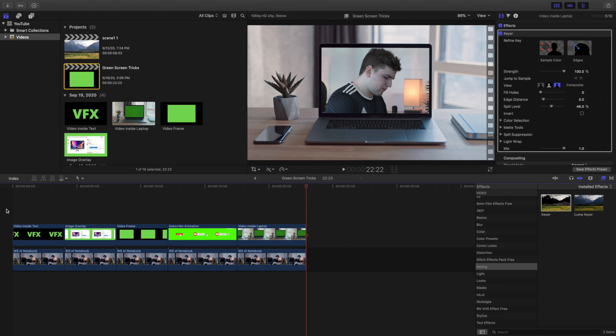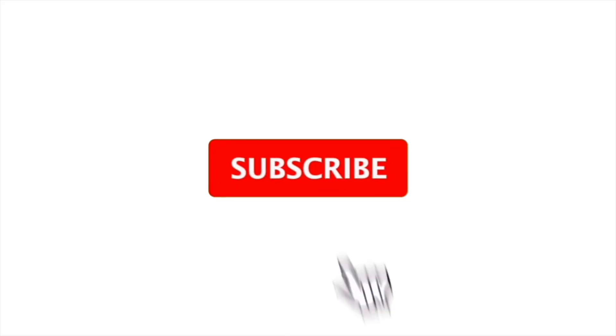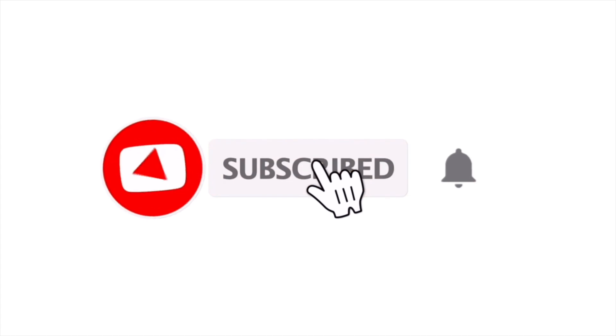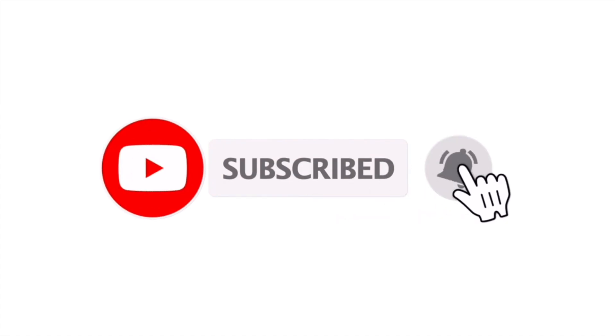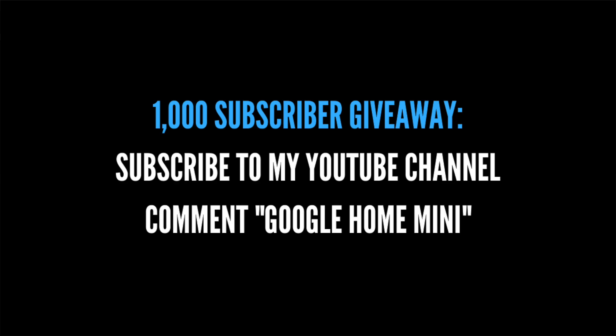Hopefully these maybe inspired you to create some of your own green screen effects. Hopefully you guys enjoyed this video. Make sure to hit that subscribe button. I upload Final Cut Pro 10 tutorials almost every single day. I'm giving away a Google Home Mini once I reach 1000 subscribers. See you guys on the next one. Peace.